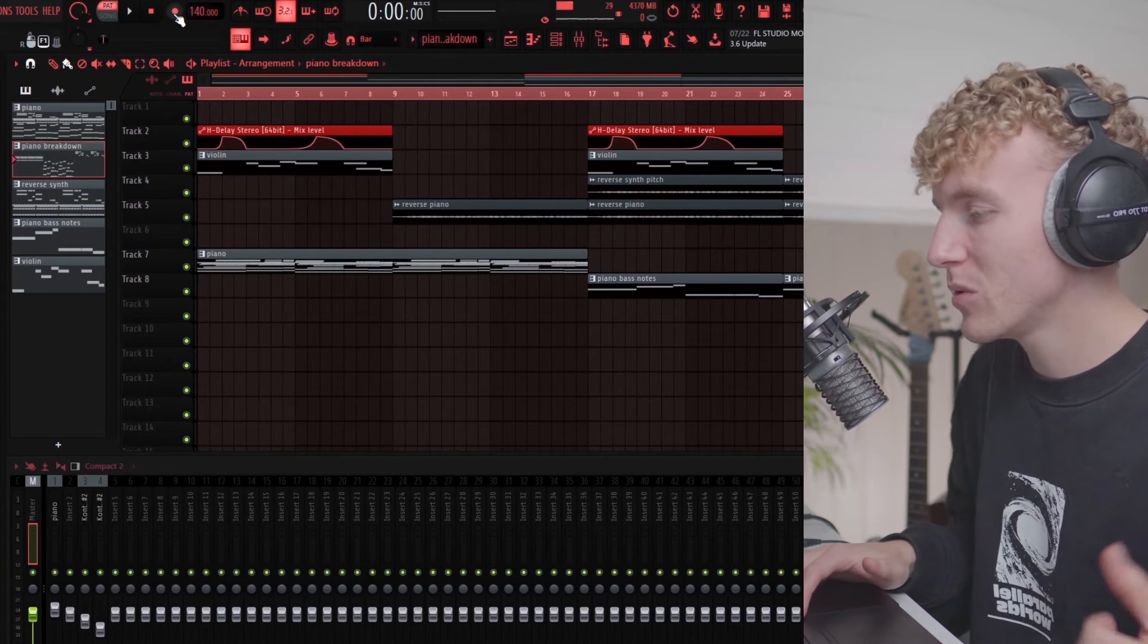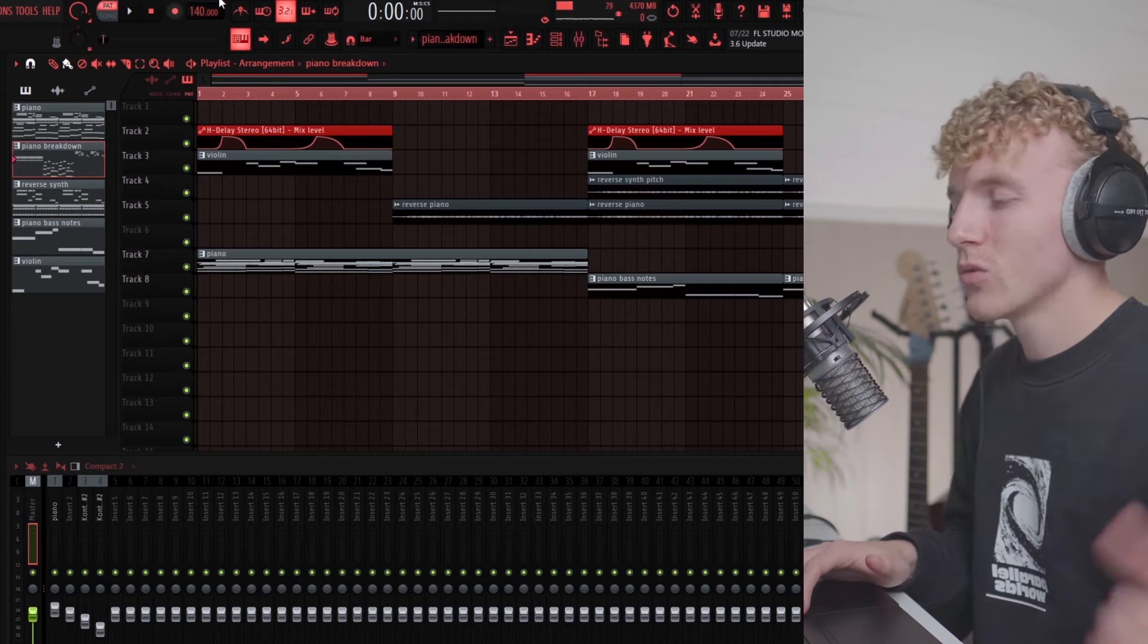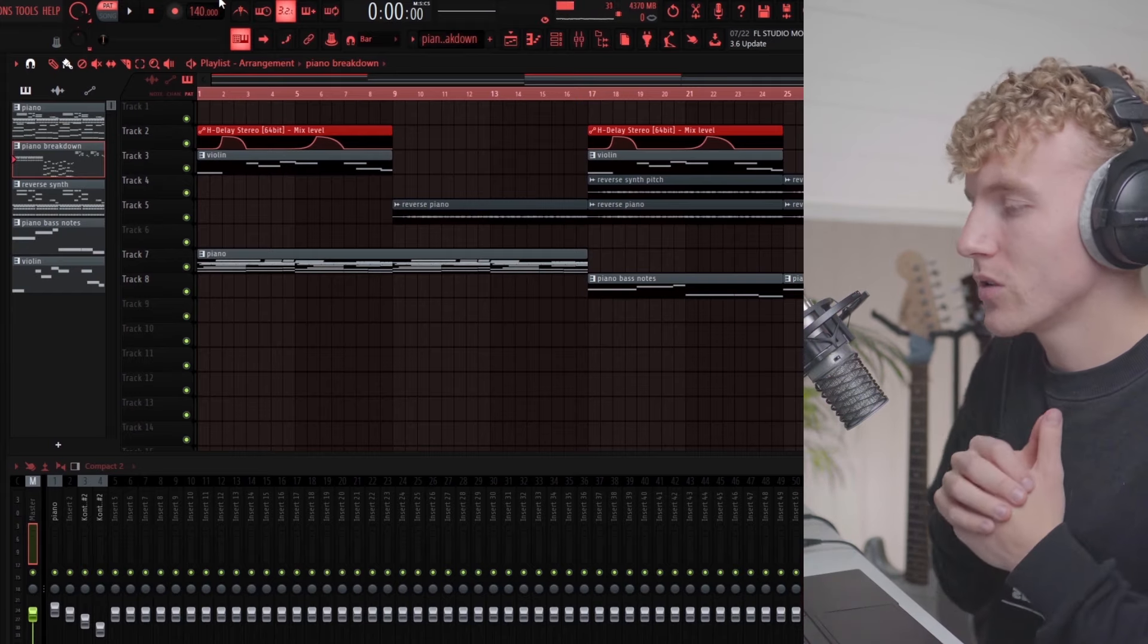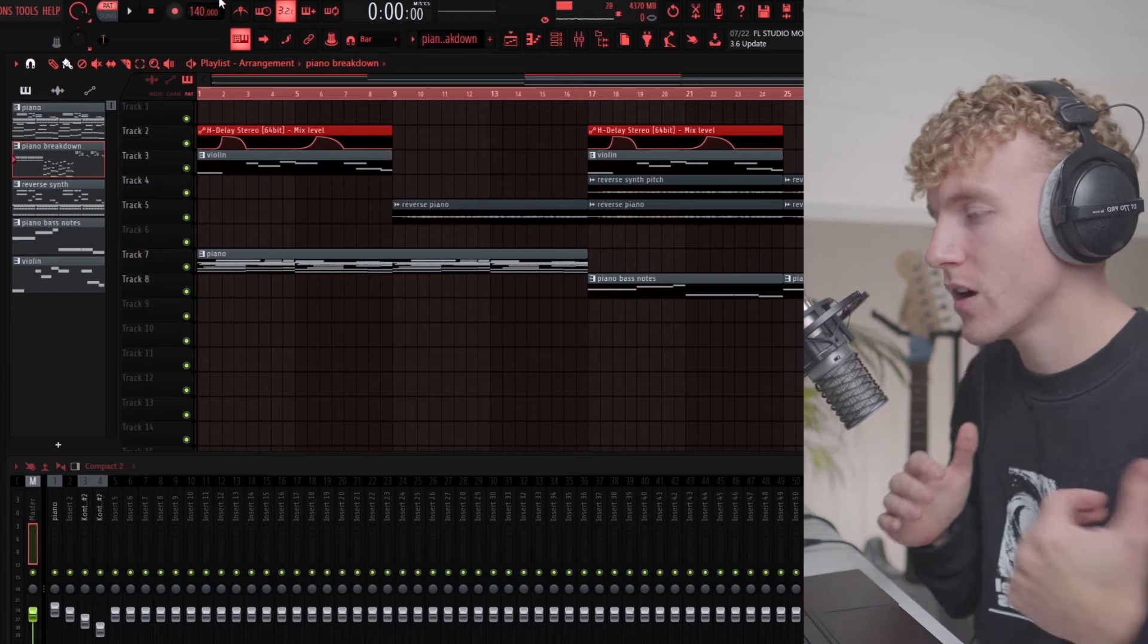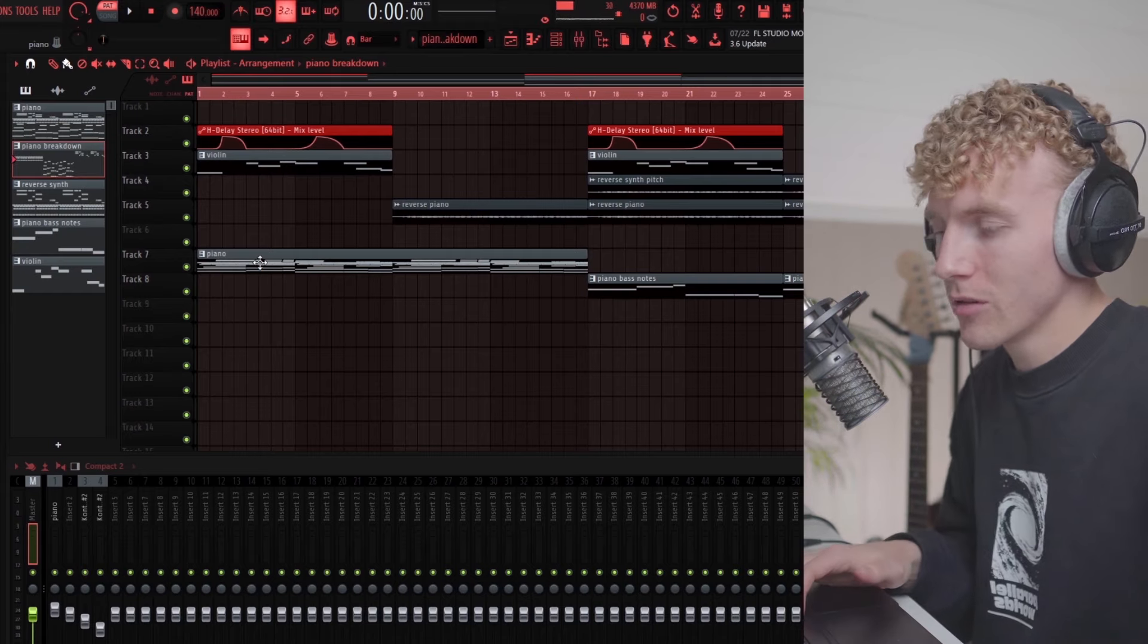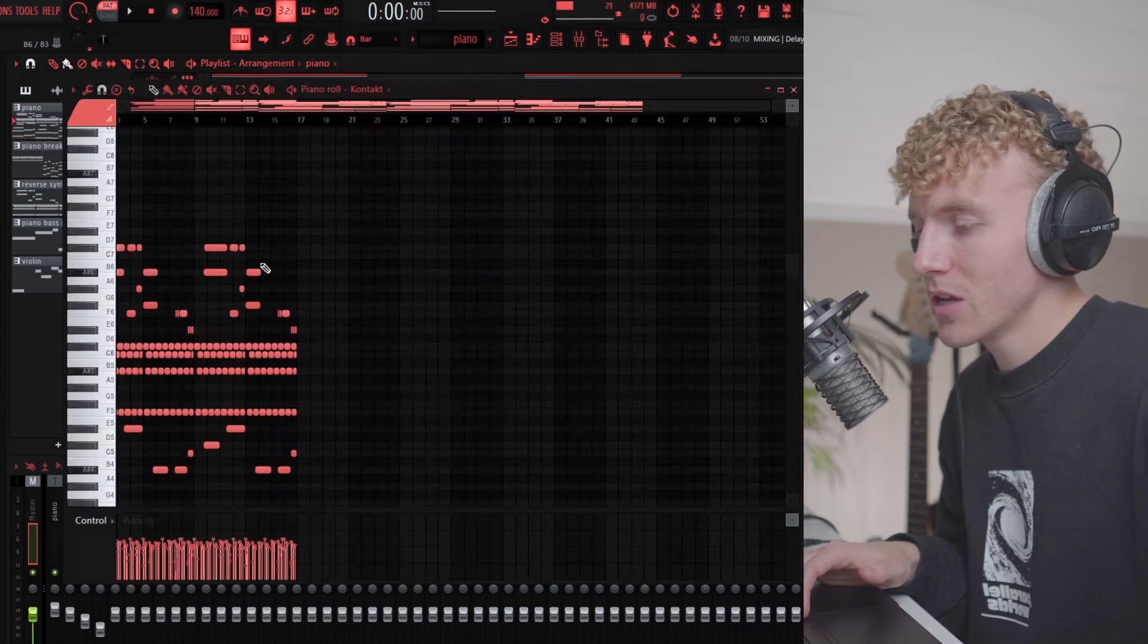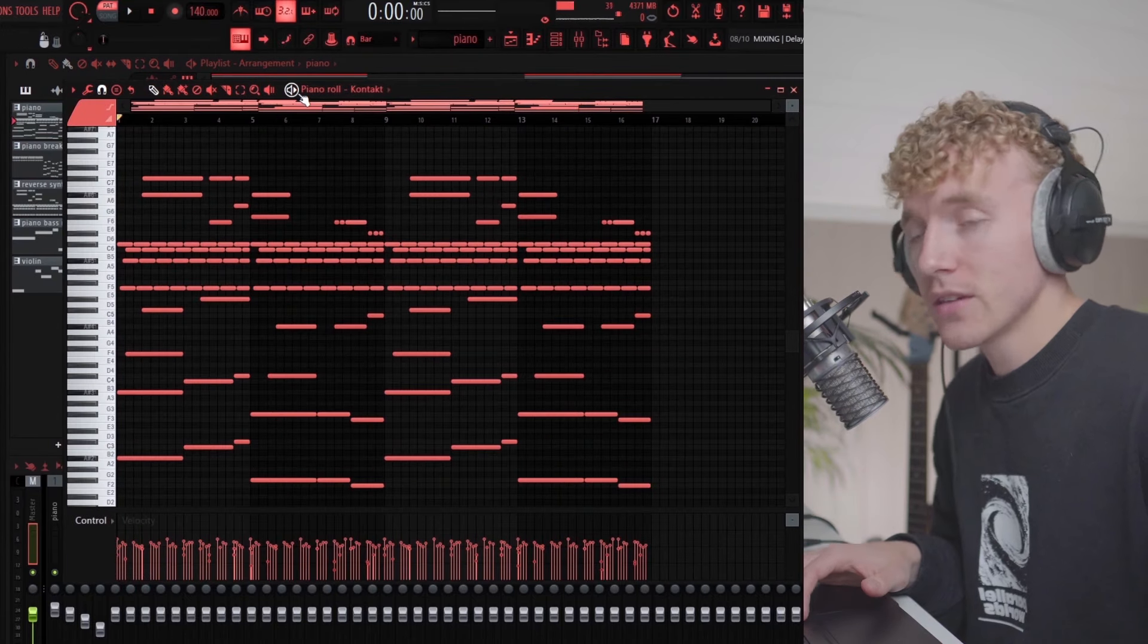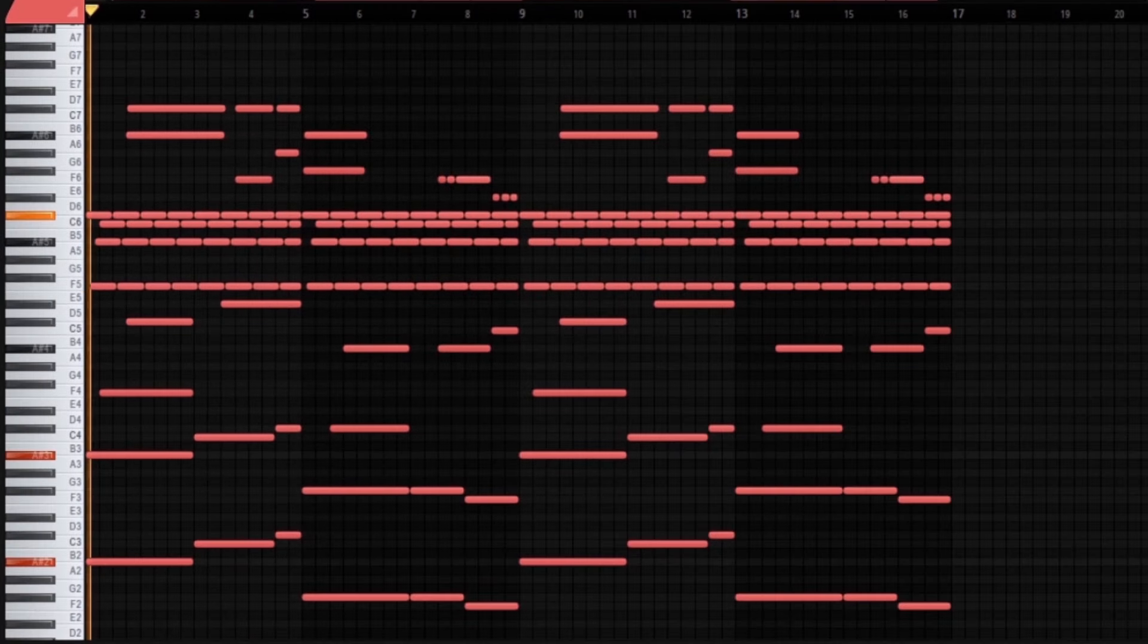The first part of the melody that I actually made is the piano right here. So this is what the piano sounds like.